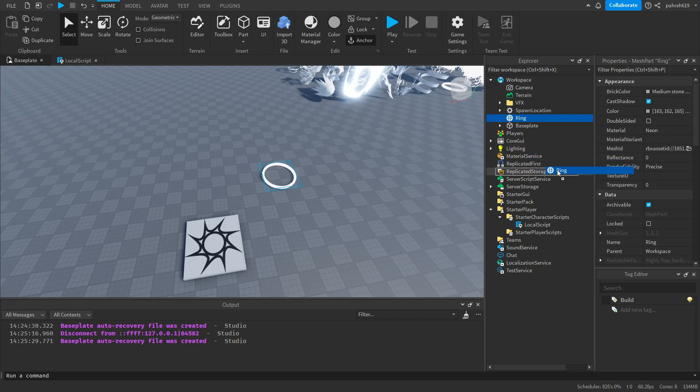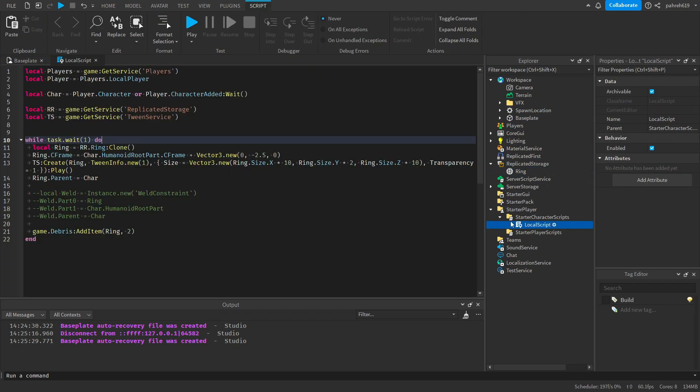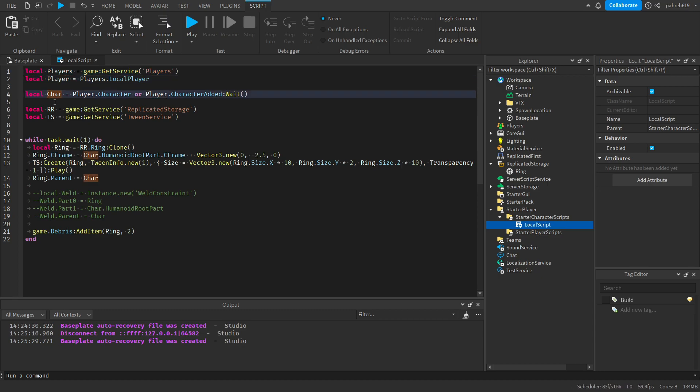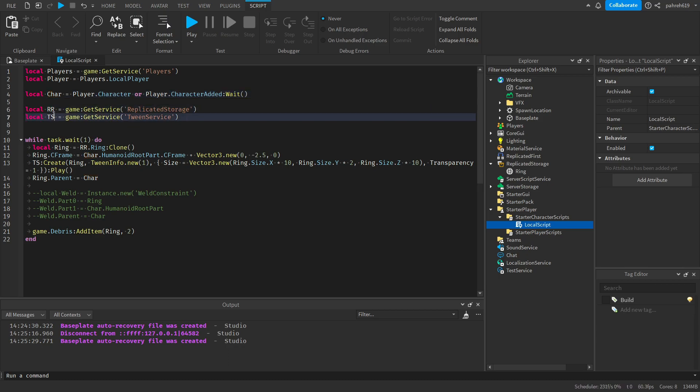What you want to do is just leave it out how it is and just drag it into replicated storage. And this is basically the script for it, and I'll be going through it. So you'll get the players, the player, and you'll get the character which is gonna be the model, and then you'll need the replicated storage so we can clone it later, and then tween service for the tweening.